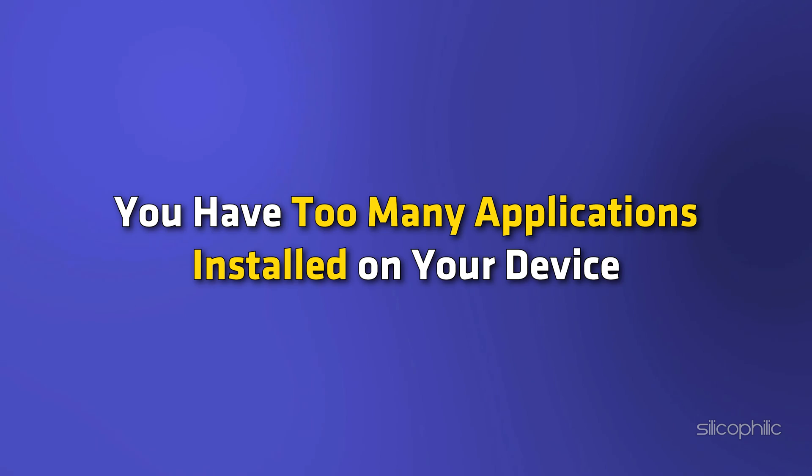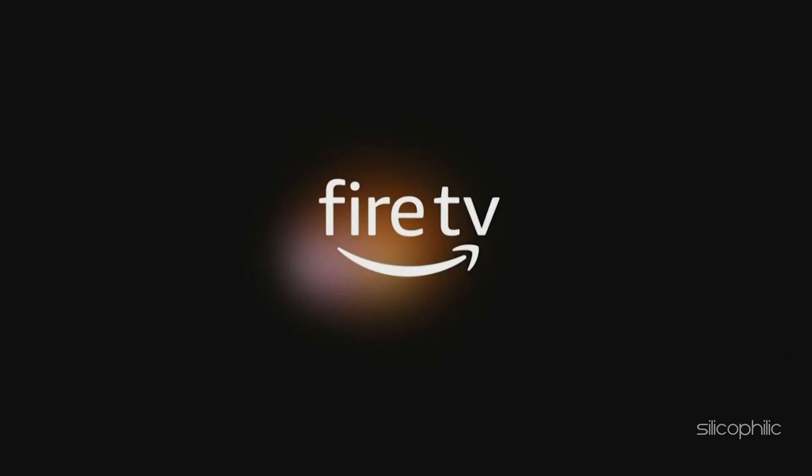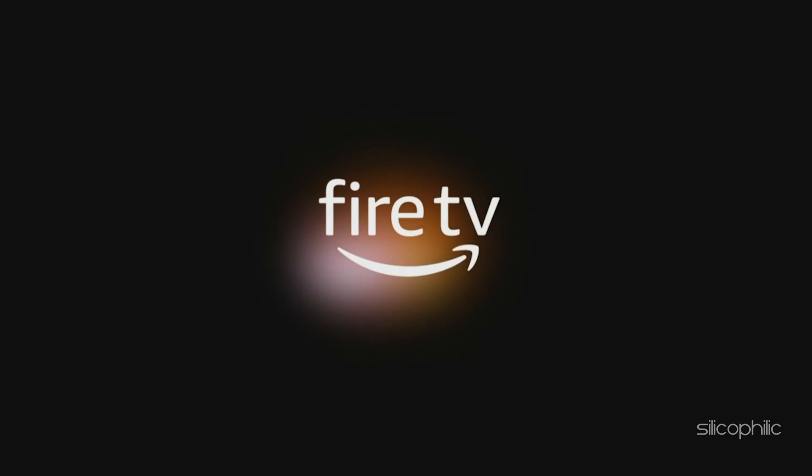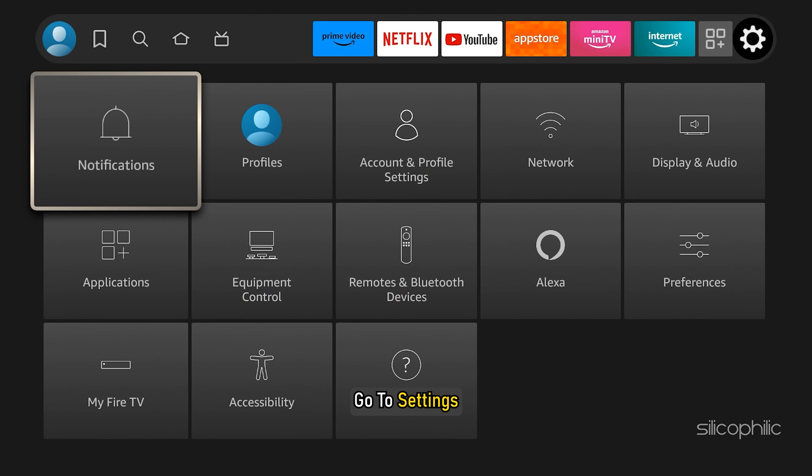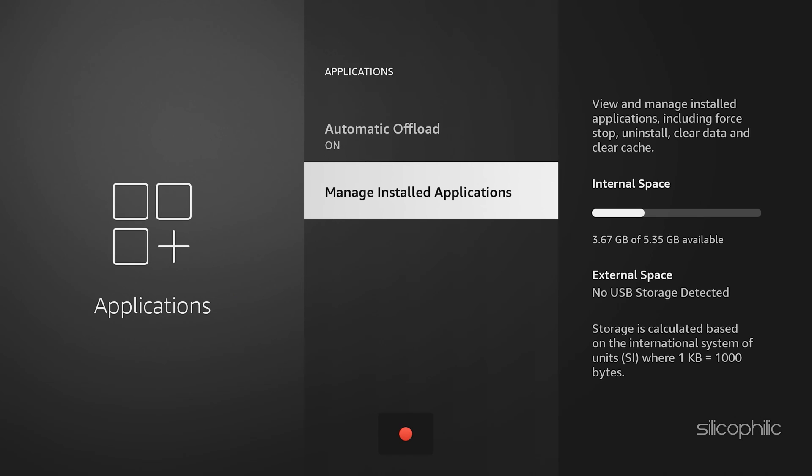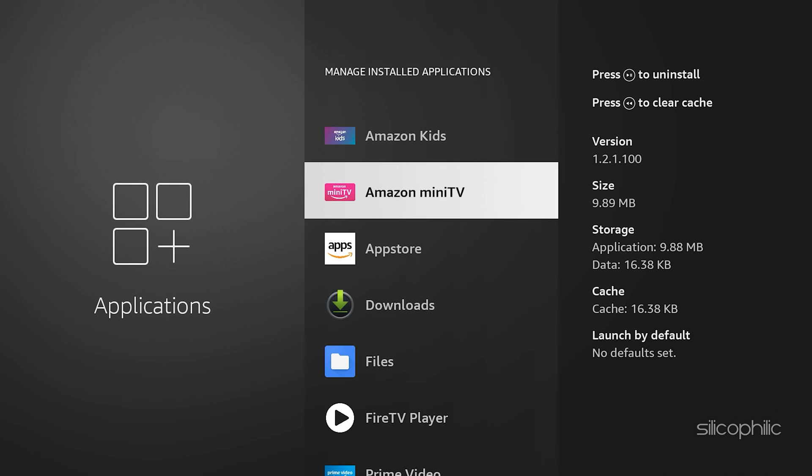Method 7: Remove Too Many Applications. As mentioned above, if your Fire TV Stick keeps restarting, this could be because you have too many applications installed on your device that could be making the device slow. And you could be facing a Fire TV Stick reboot loop. To remove unwanted applications, go to Settings, scroll to App Uninstall and Delete Unnecessary Apps.